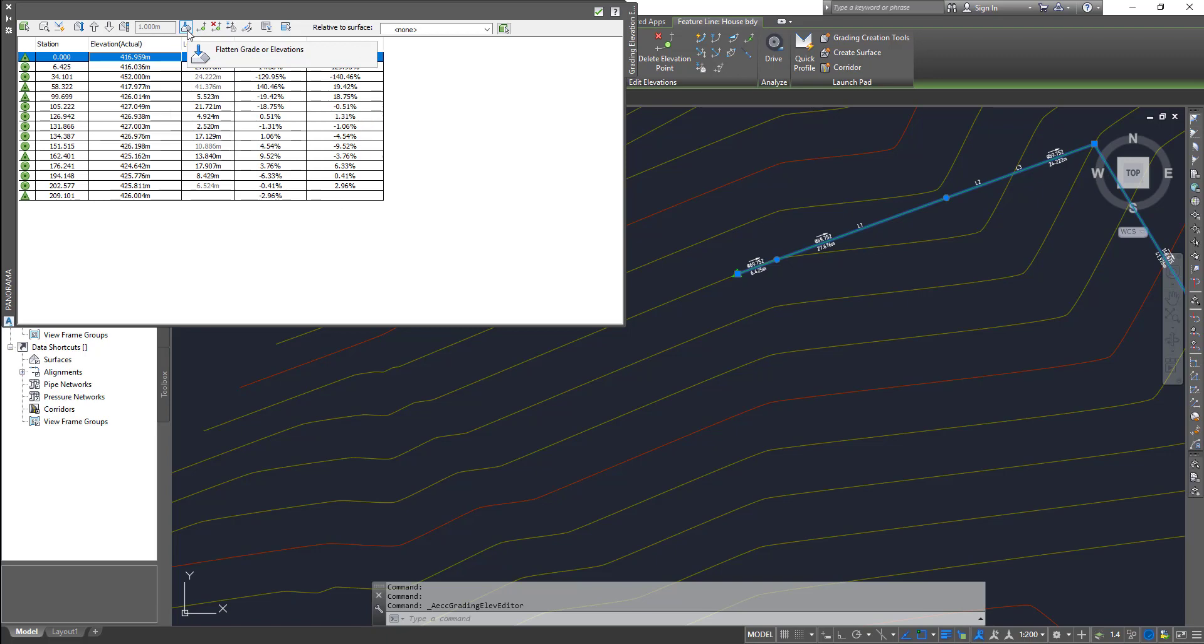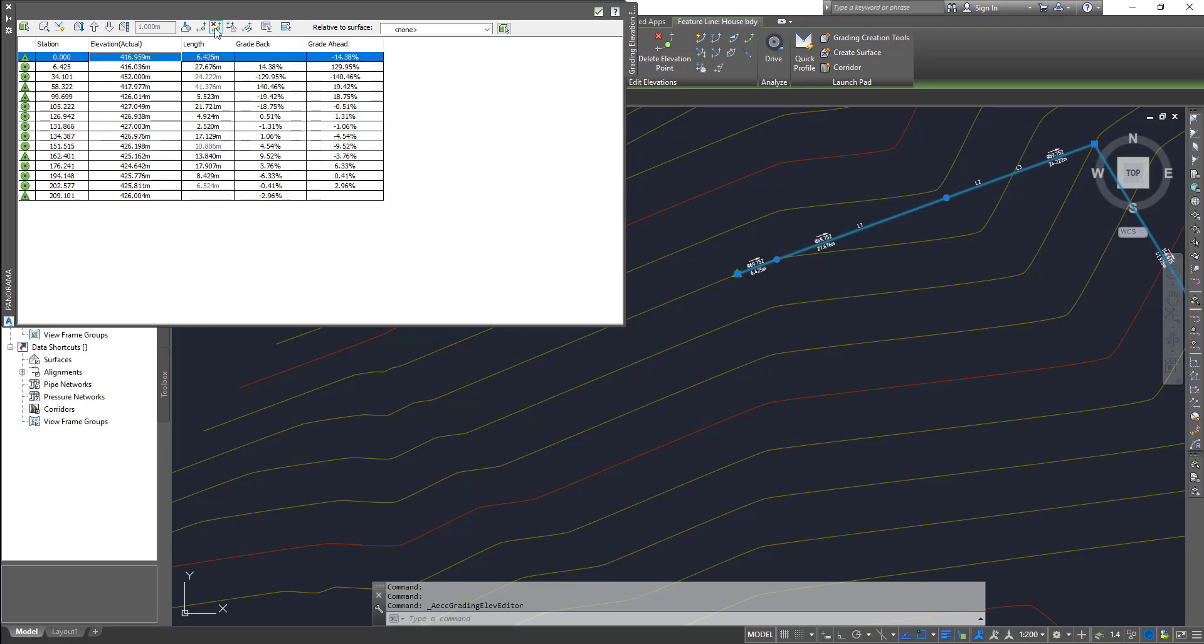Another one is flatten grade or elevations - this will flatten the grade out for you. The next one is insert elevation points, same as your PI points. You can insert another point.